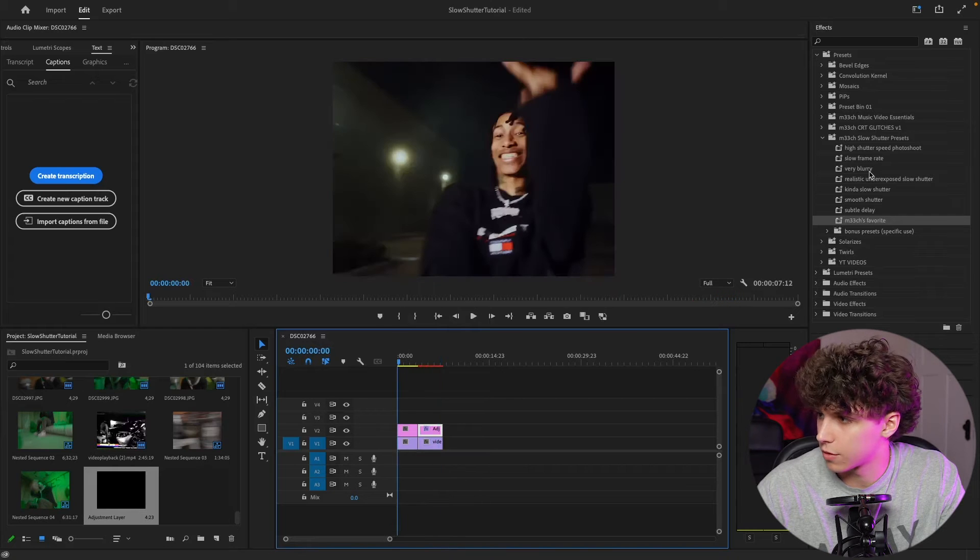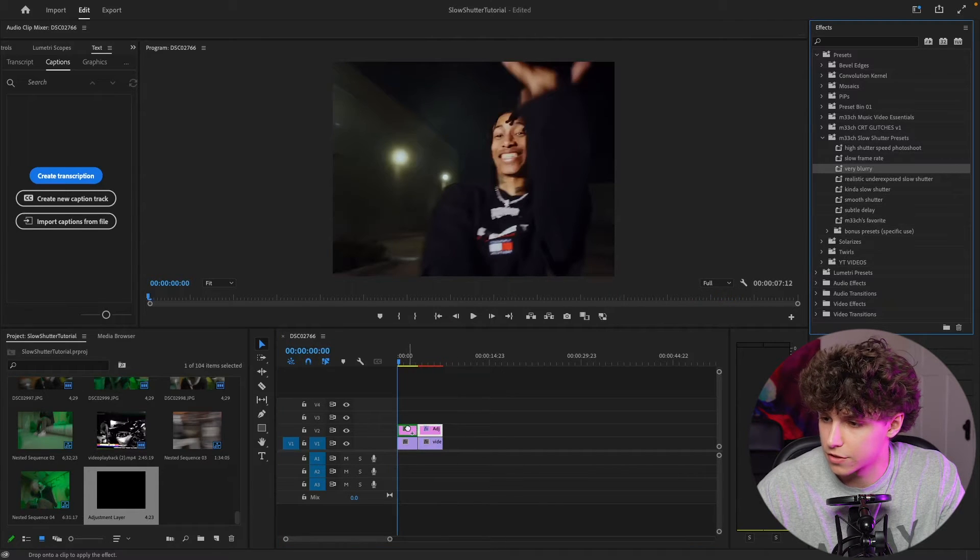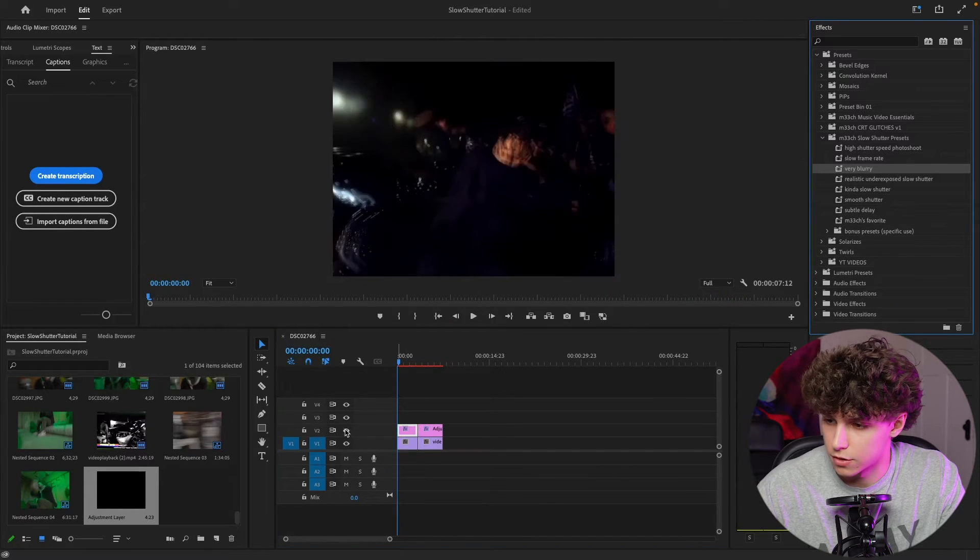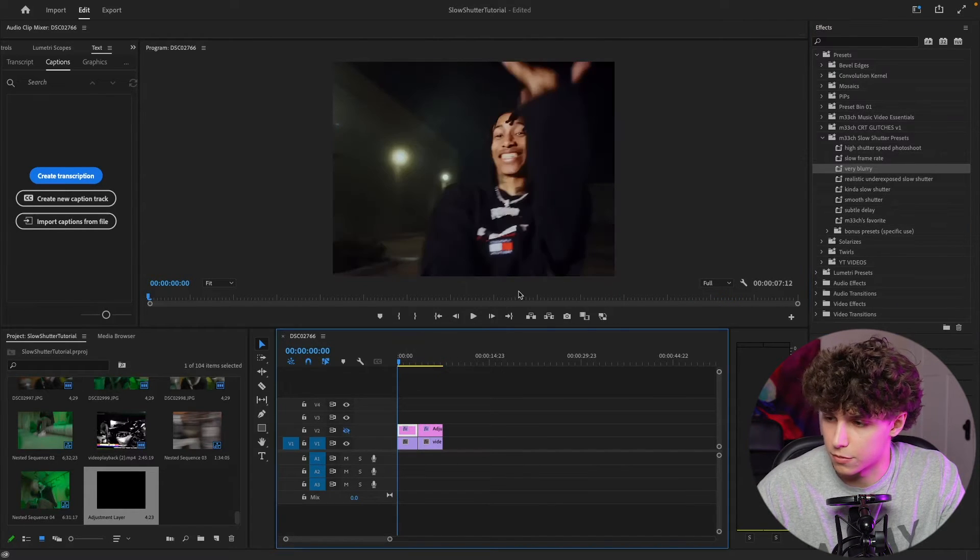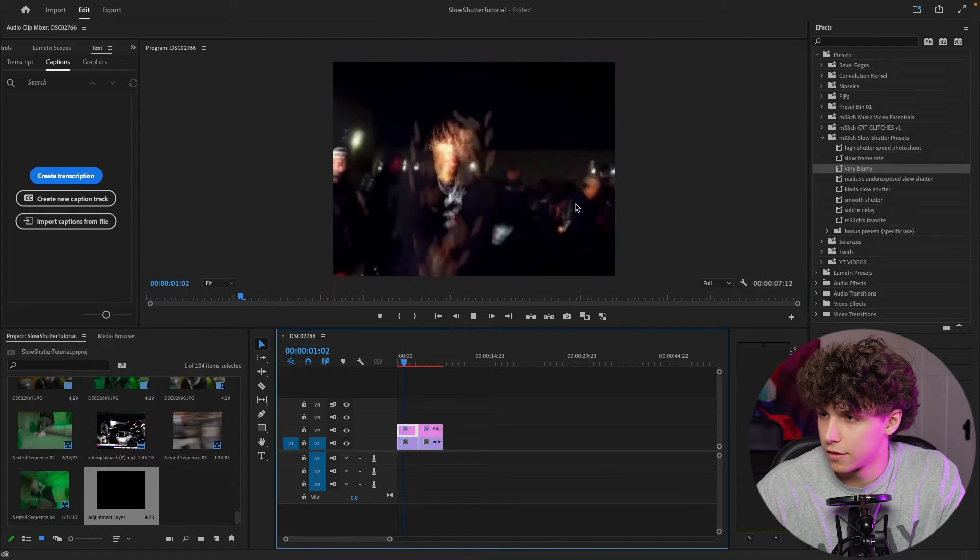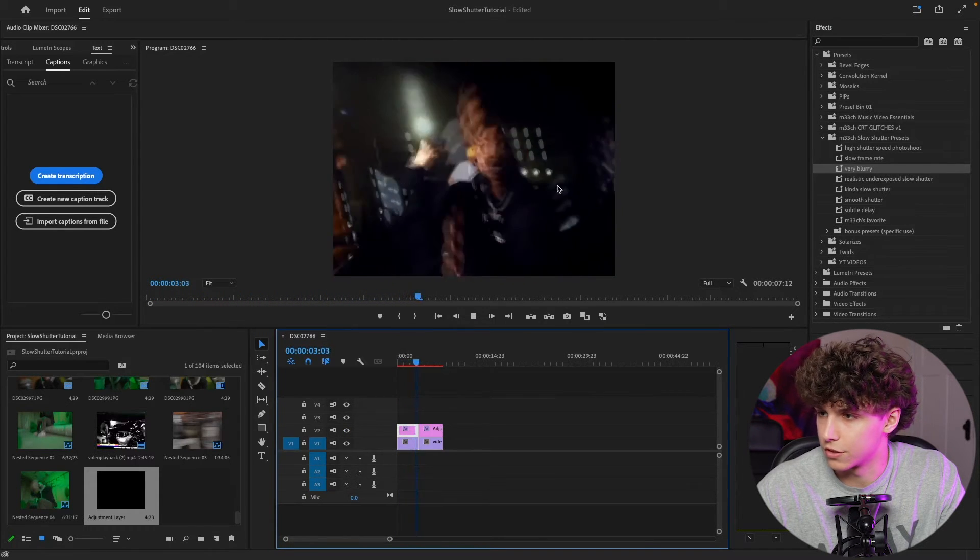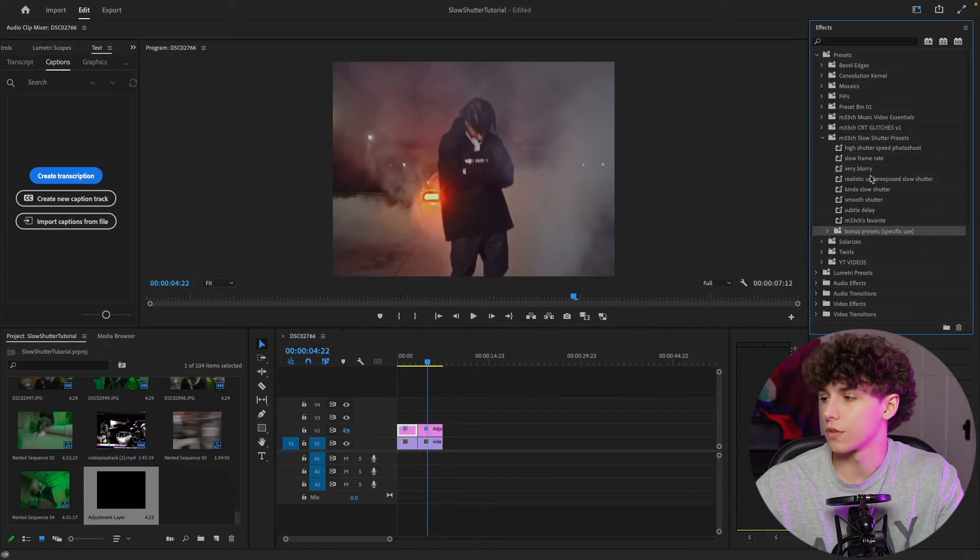Go ahead and try a different one. We're going to go ahead and put very blurry on this first clip. So again, this is it before the preset. And then with the preset applied, you can see that this one is definitely super blurry.